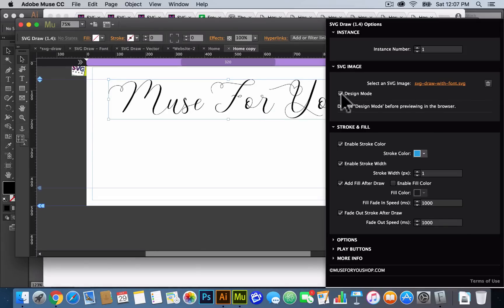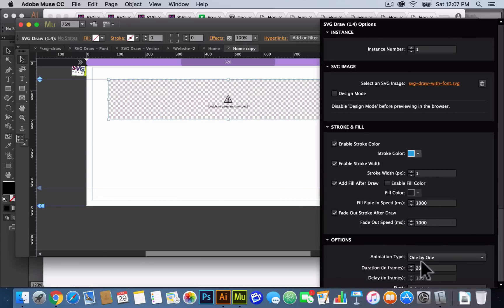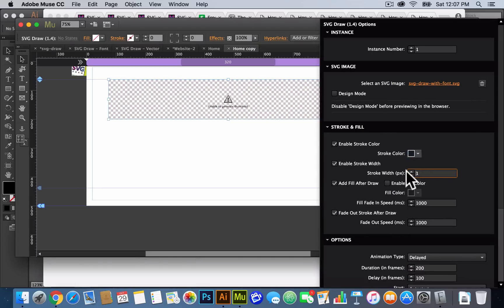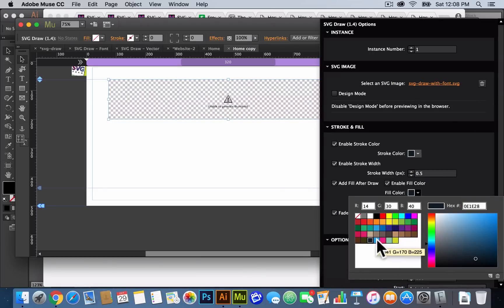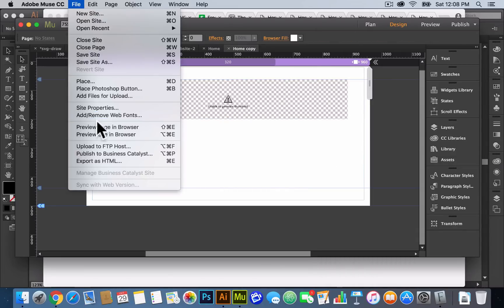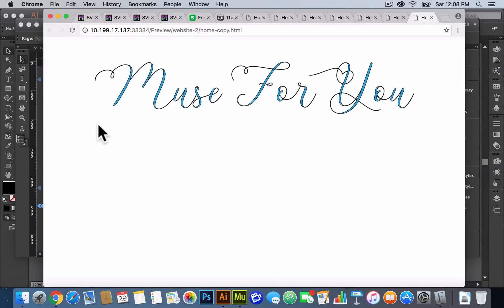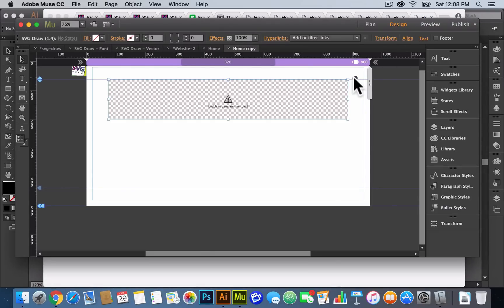And there we have it — Muse4U. We didn't uncheck Design Mode, that's why we had both showing. So you want to make sure before you preview in the browser that Design Mode is not checked. In the options we're going to do a delayed draw. For the stroke color I'll make it dark blue at 0.5 width — I like a nice thin stroke. We can add a fill after draw — so we'll do a light blue — and we'll fade out the stroke after draw as well. Preview in the browser: there it goes, Muse4U — it draws, then it fills, and the stroke fades out. Looks good — that's the Bella Nueva font.